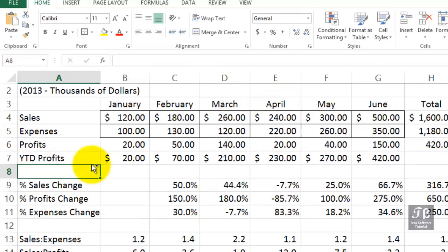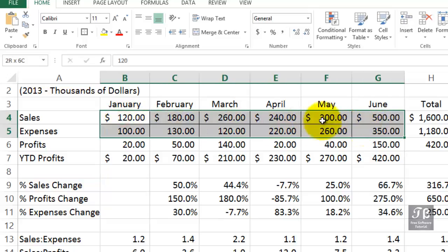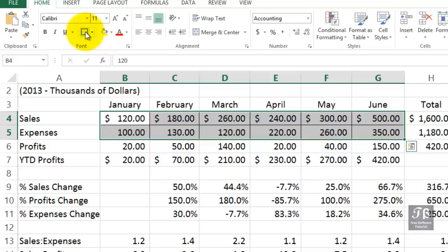And then with the cells still highlighted, try just the border outline, the thick box border that way. And then once again, click away from it.